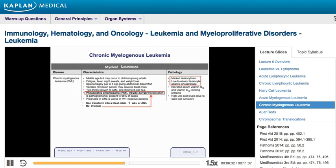The other myeloid leukemia is CML — chronic myelogenous leukemia. This is an important one for several reasons. It's not really a true leukemia; grouping it as one is somewhat a misnomer. CML is more correctly classified as a myeloproliferative disorder, though we group it with the leukemias because that name has been used for a long time.